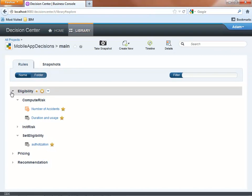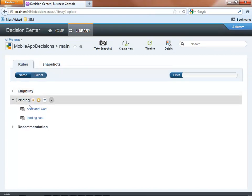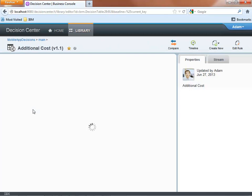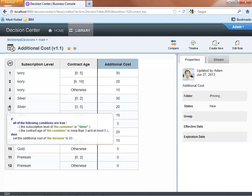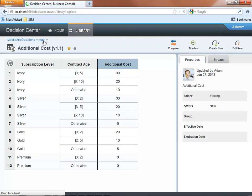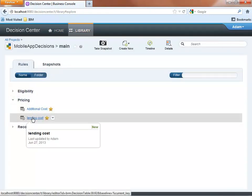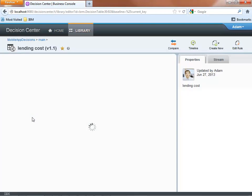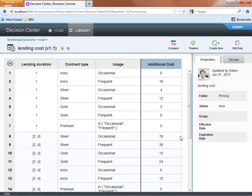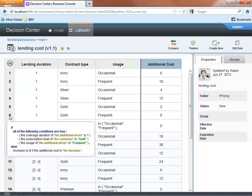In the same way, the pricing policy is supported with a set of decision tables and action rules. In this highlighted rule, the initial additional cost for silver customers, those that have been customers for more than three years but less than five, is set to $20. Then the initial price will be adjusted depending on various conditions expressed once again with business rules. This table adjusts the price depending on the lending duration and car usage.